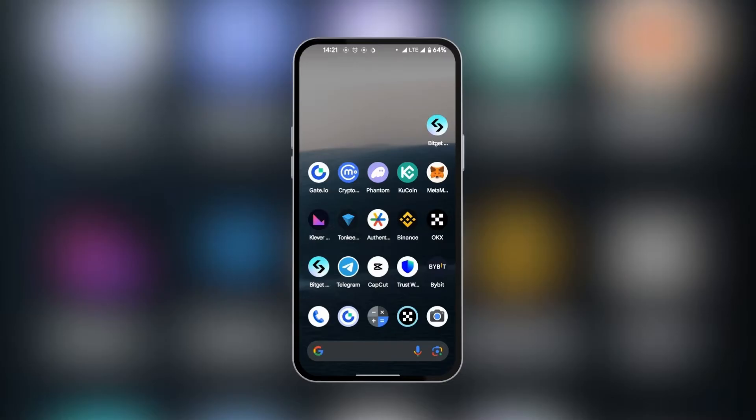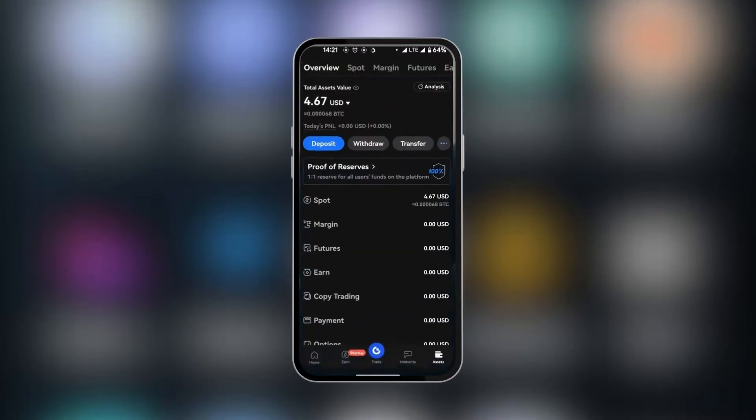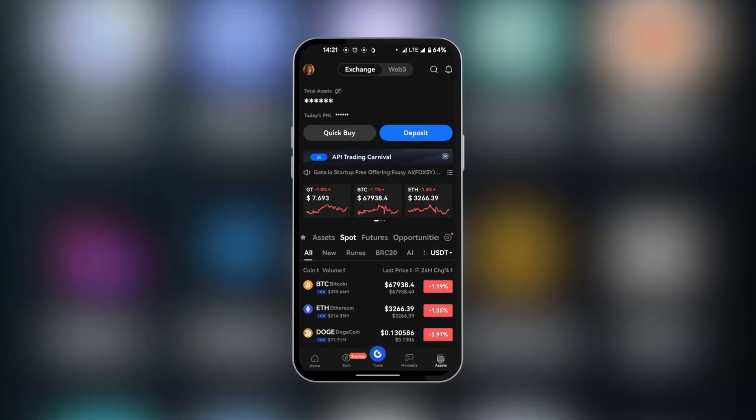So we're going to go over to our Gate.io first to get the USDT crypto address. We're going to click on it, and then at the bottom right corner, we're going to click on assets.